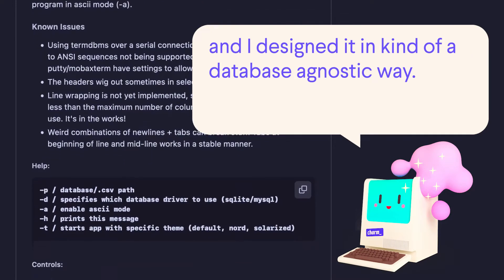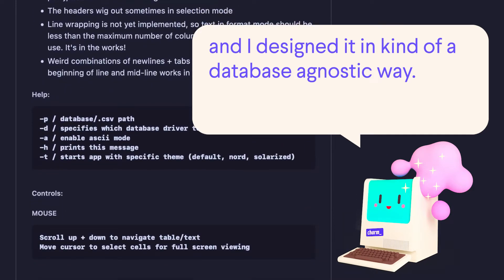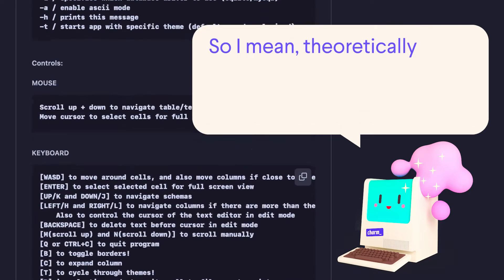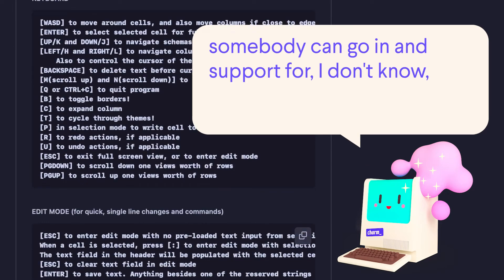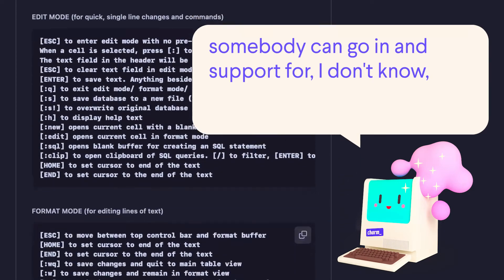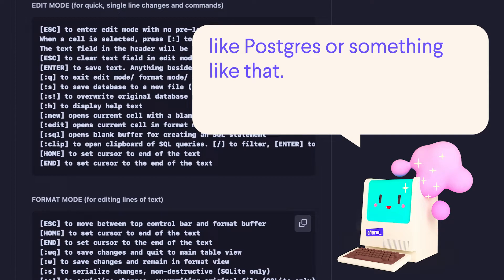And I designed it in kind of a database-agnostic way. So theoretically, somebody could go in and add support for, I don't know, Postgres or something like that.